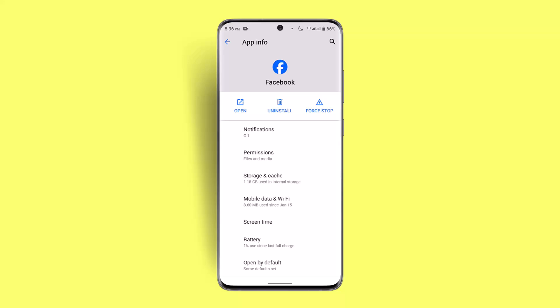So that's the way you can go ahead and fix the group join problem on the Facebook app. I hope the video was helpful. Make sure to like, share, and subscribe to our channel. Thank you for watching — see you in the next video.